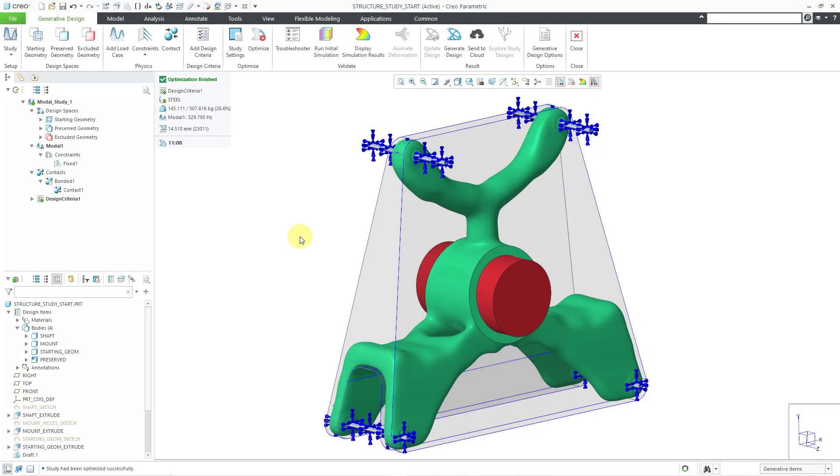Okay, so the optimization took just over 11 minutes. We have our modal frequency and our weight reduction. We got about 29% of the original mass. So, there you can see how you can use a modal study for topology optimization.